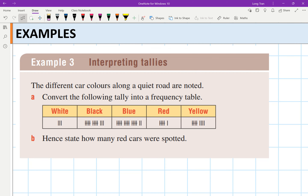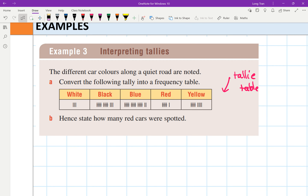Different car colors along a quiet road are noted. Convert the following tally into a frequency table. What you have here is called a tally table. Traditionally, when we do tally tables, after four dashes — one, two, three, four — the fifth one you go through with a line. Do you know why? It's easier to count in fives — multiples of five.